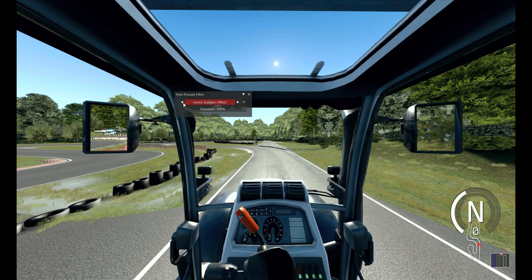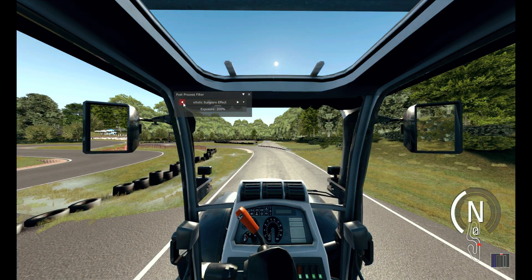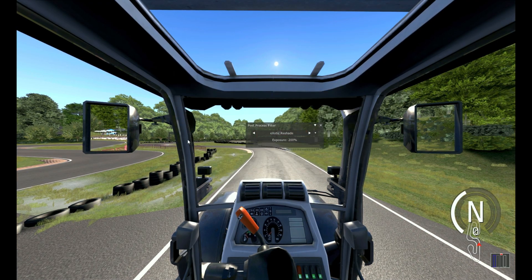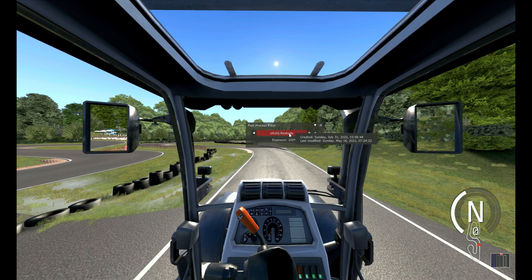There we go, Post Process Filter. And you can see this happens with one of my PP filters as well, it happens with others as well. So whenever you find a PP filter that causes this, what you have to do is you literally just change it, change it back.